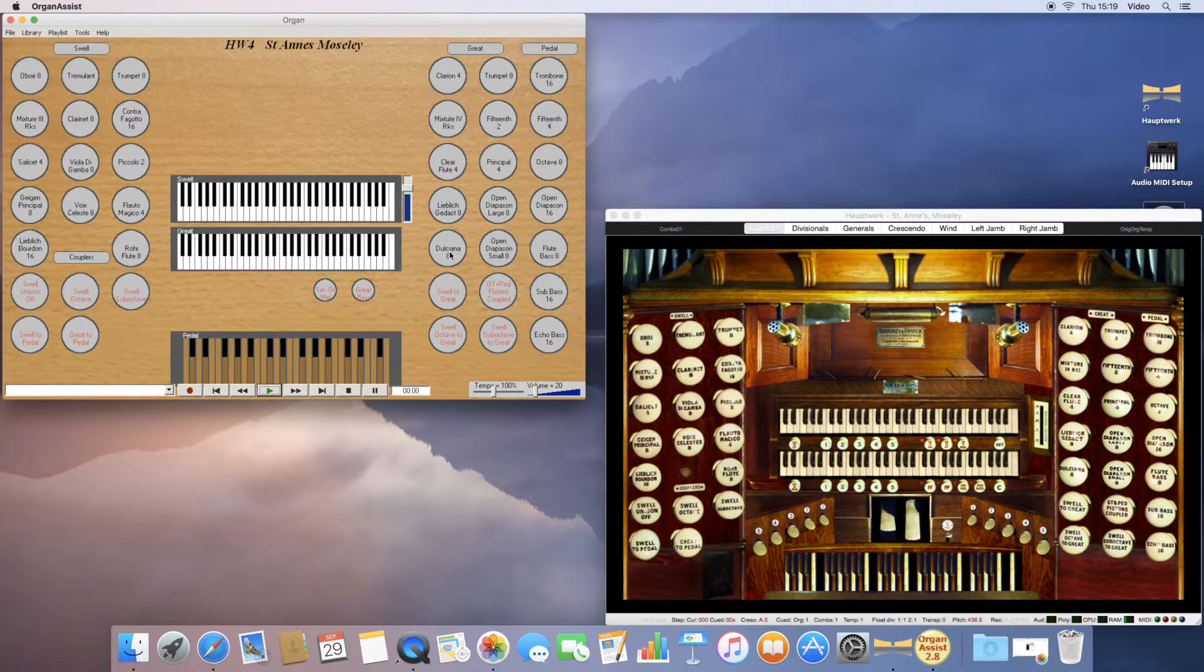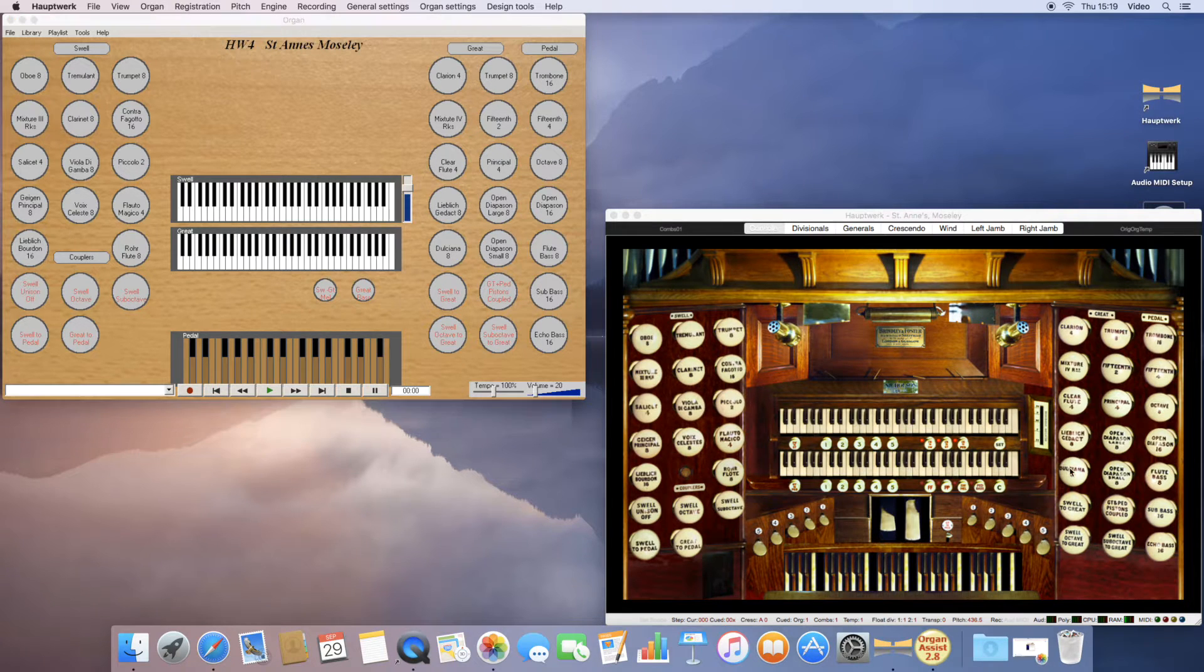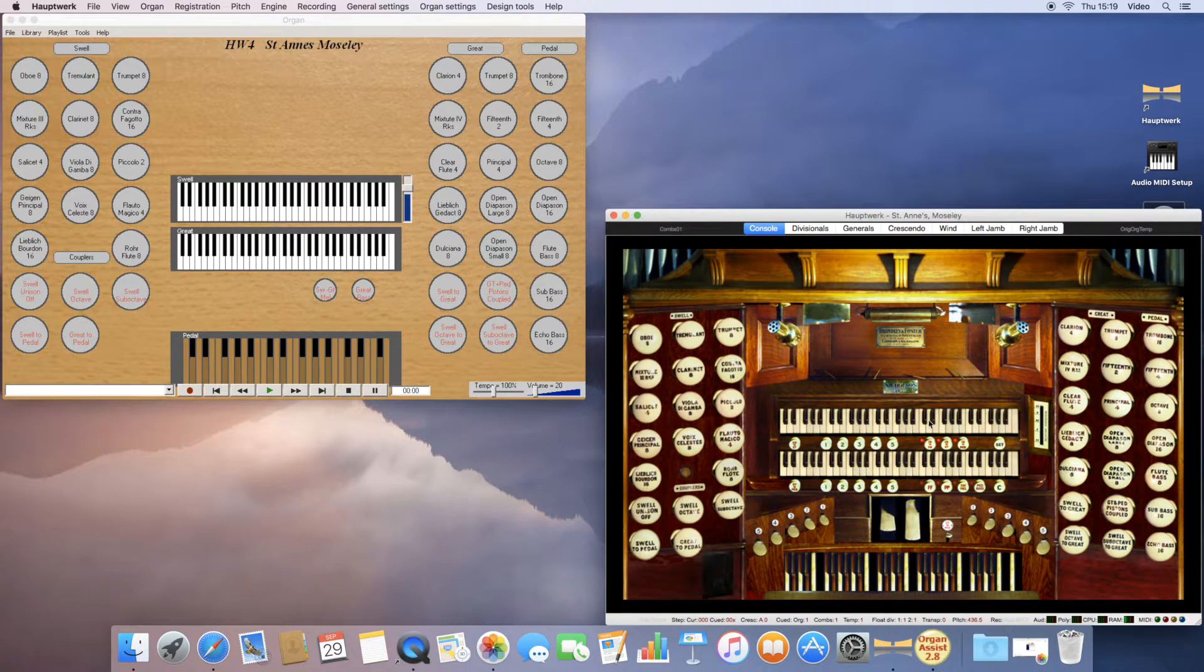You can easily check by clicking on a stop on either and making sure it works.